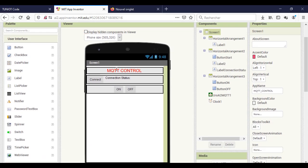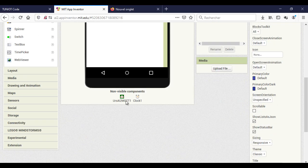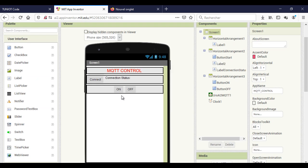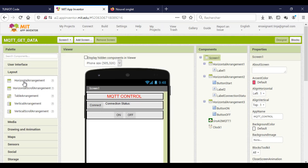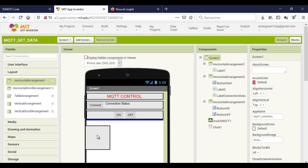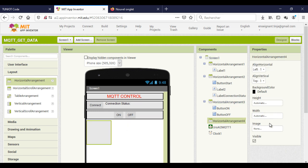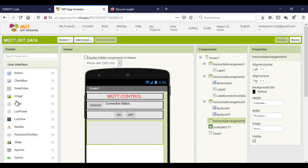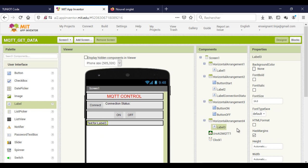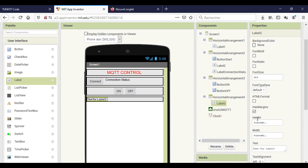Now I will continue with the app to receive the data. Here I will add two labels that will hold the incoming data.